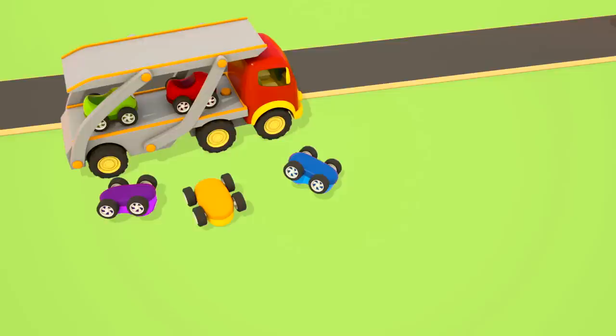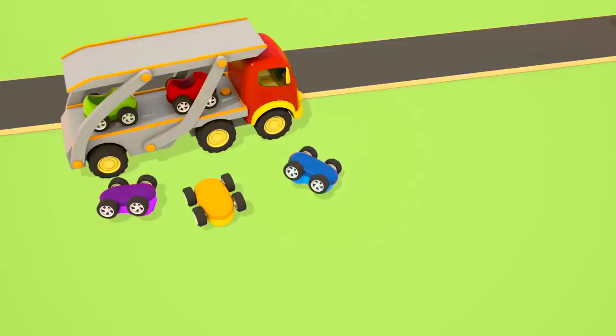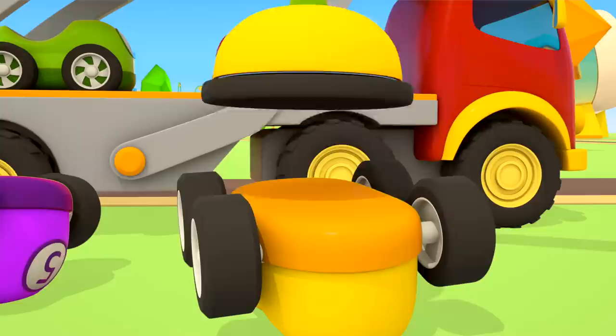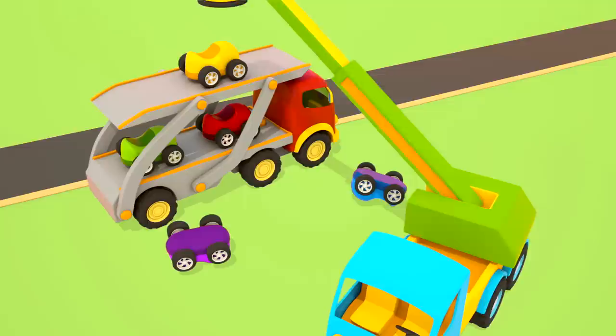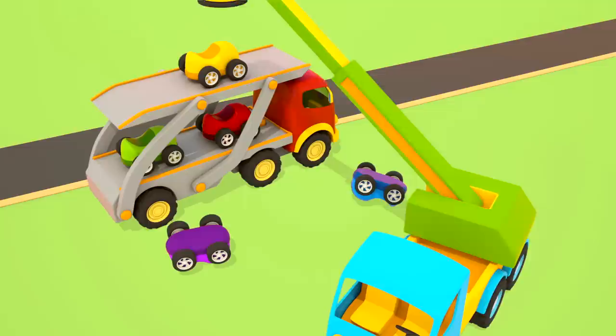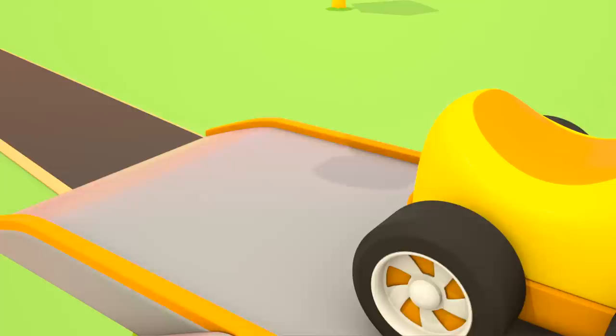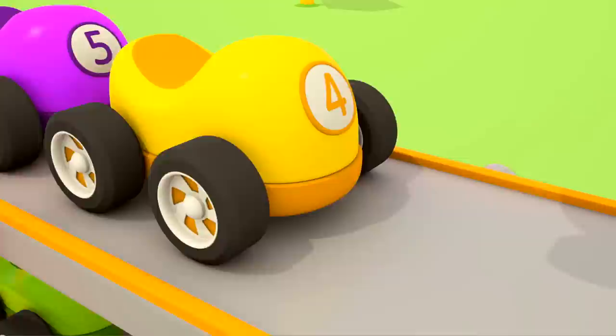The truck crane arrived to help the cars. The magnet is going down and going up. The yellow car is in its place. The truck crane has put the purple car back to its place, and then the blue car.